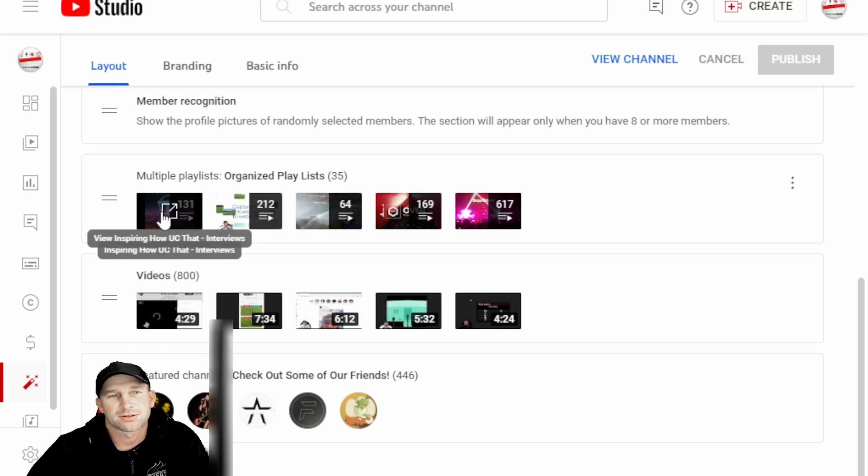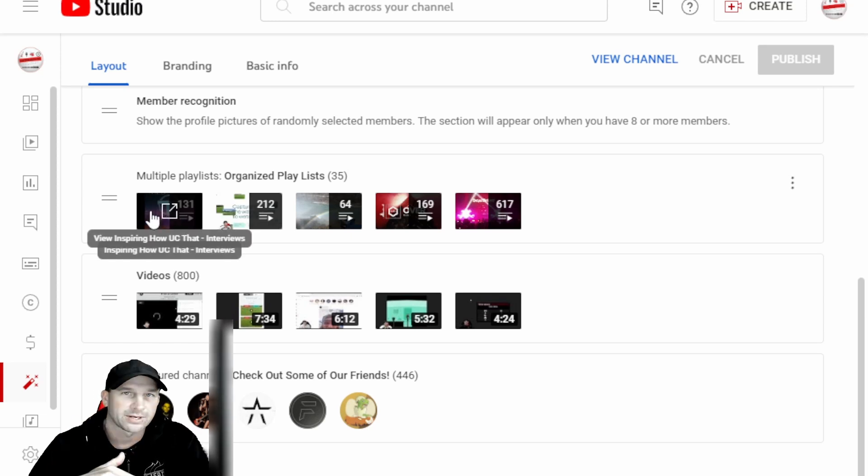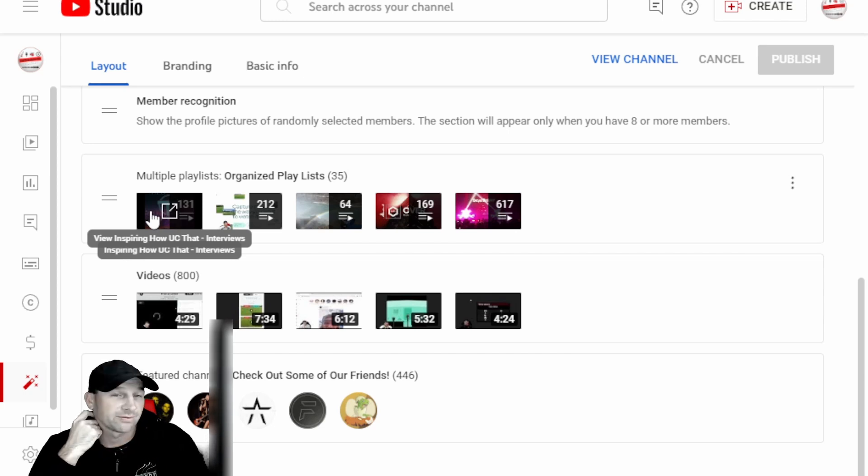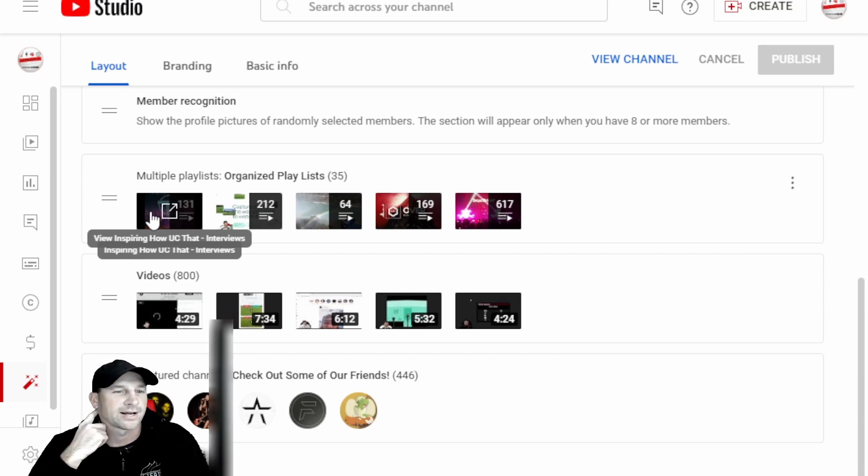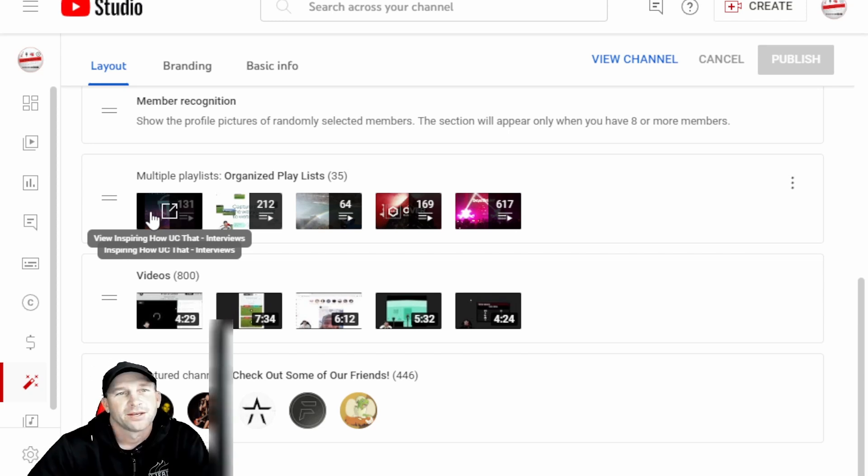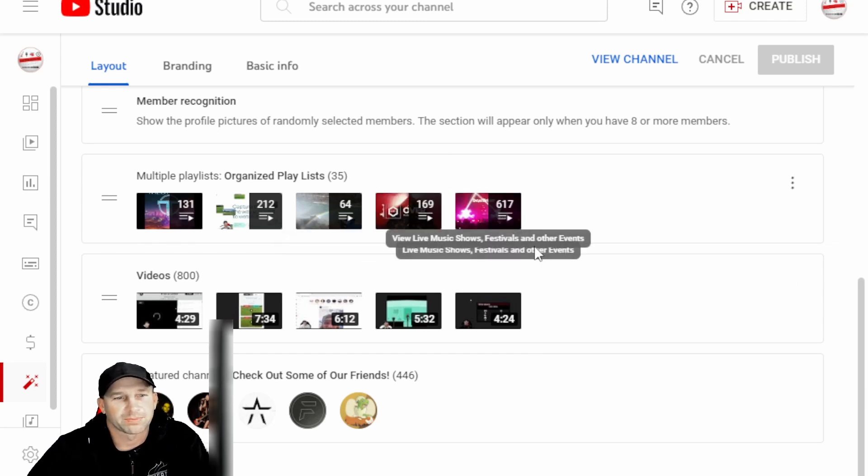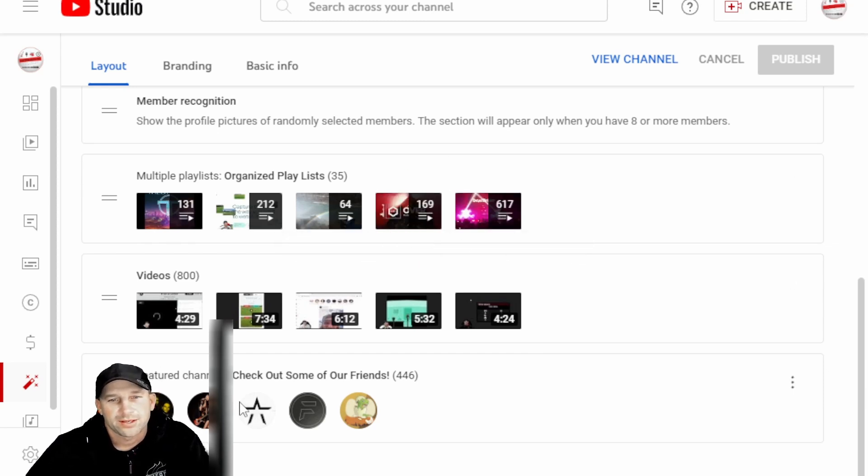It makes it a lot easier so that way they don't have to click on this one and then go down through and go through several different videos to find maybe a video that they're looking for. It makes it a lot easier.